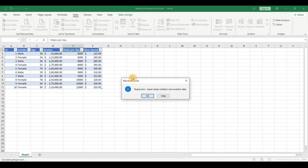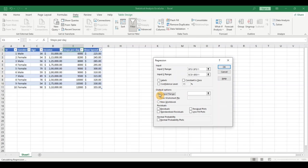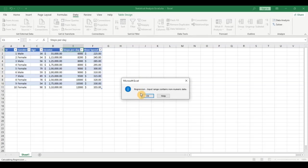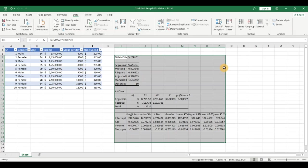So I removed the gender column (column B) and took from column C onwards. I set the output range in the same sheet so we can see things side by side, clicked on Labels, and clicked OK. Now here are the regression analysis statistics.